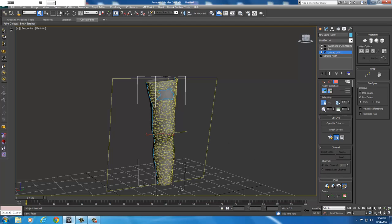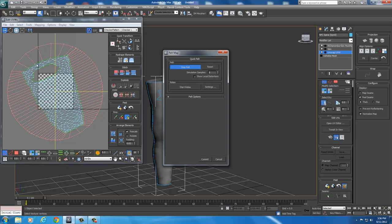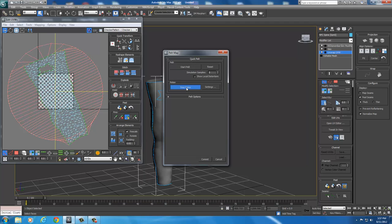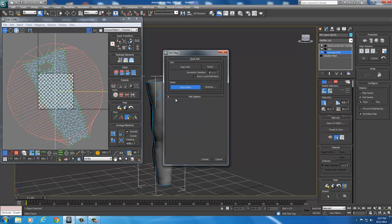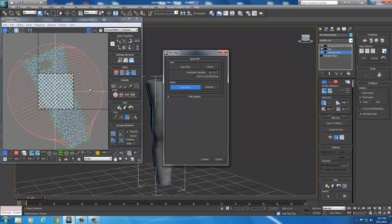With all those polygons selected, come over to Peel and select Pelt Map. You get the Edit UVWs window. In Quick Pelt, click Start Pelt — this stretches out the selection. Then click Start Relax to relax it. There are no special settings needed. Just let it run until it looks stable and isn't moving much anymore. Once it looks relaxed and not tense, you're happy with it.